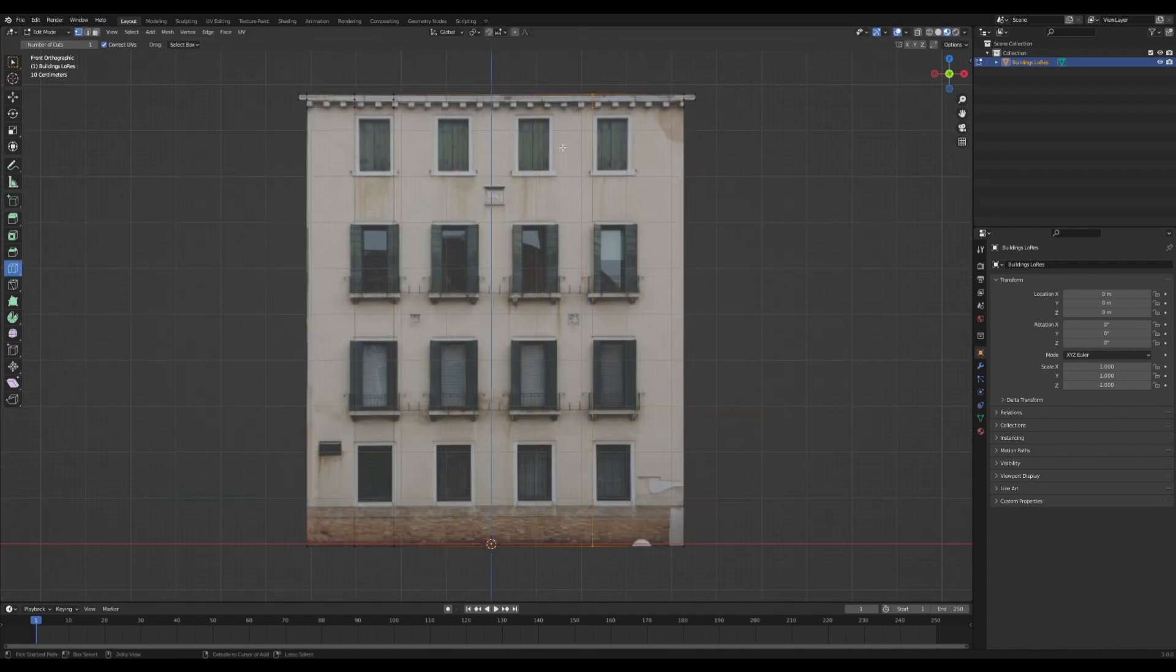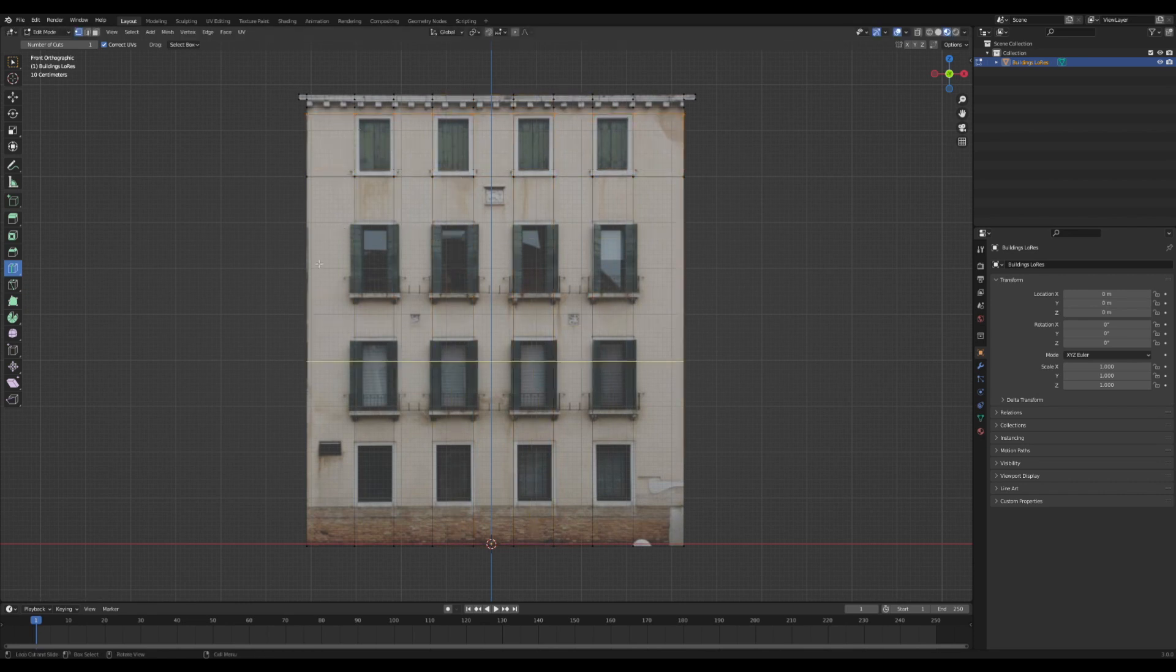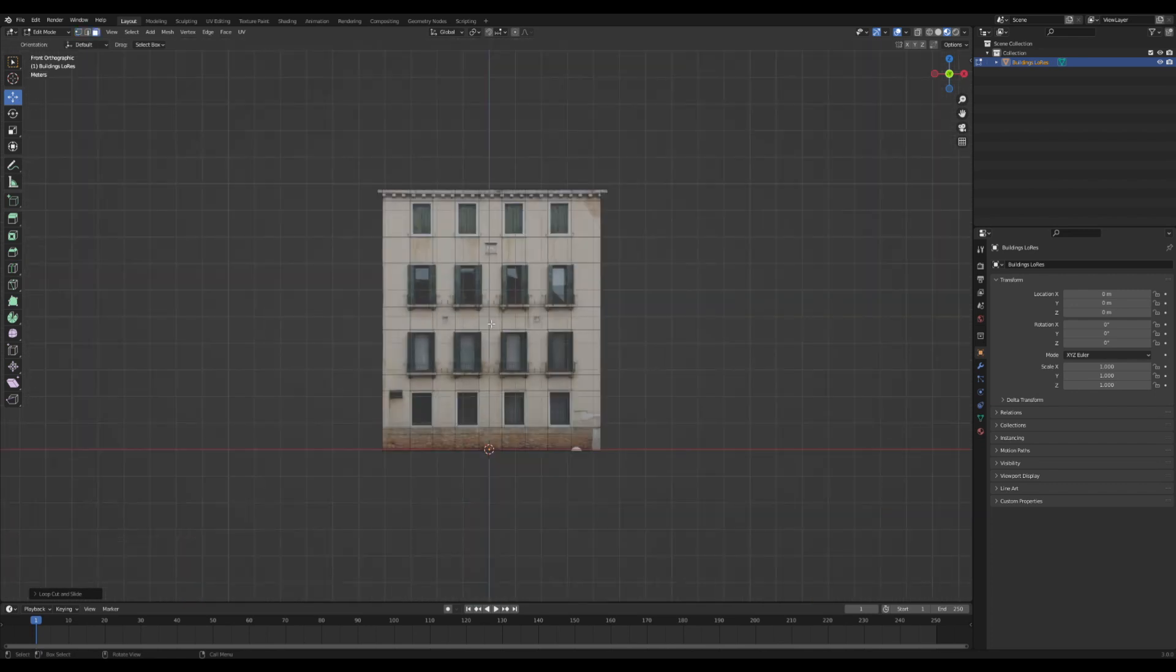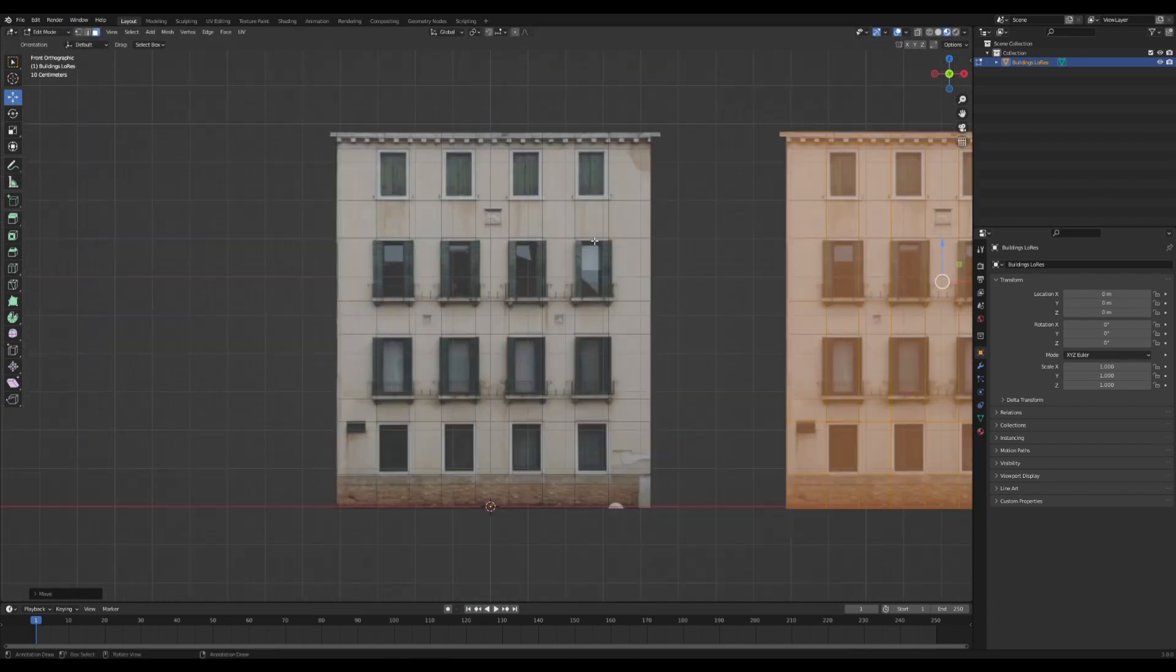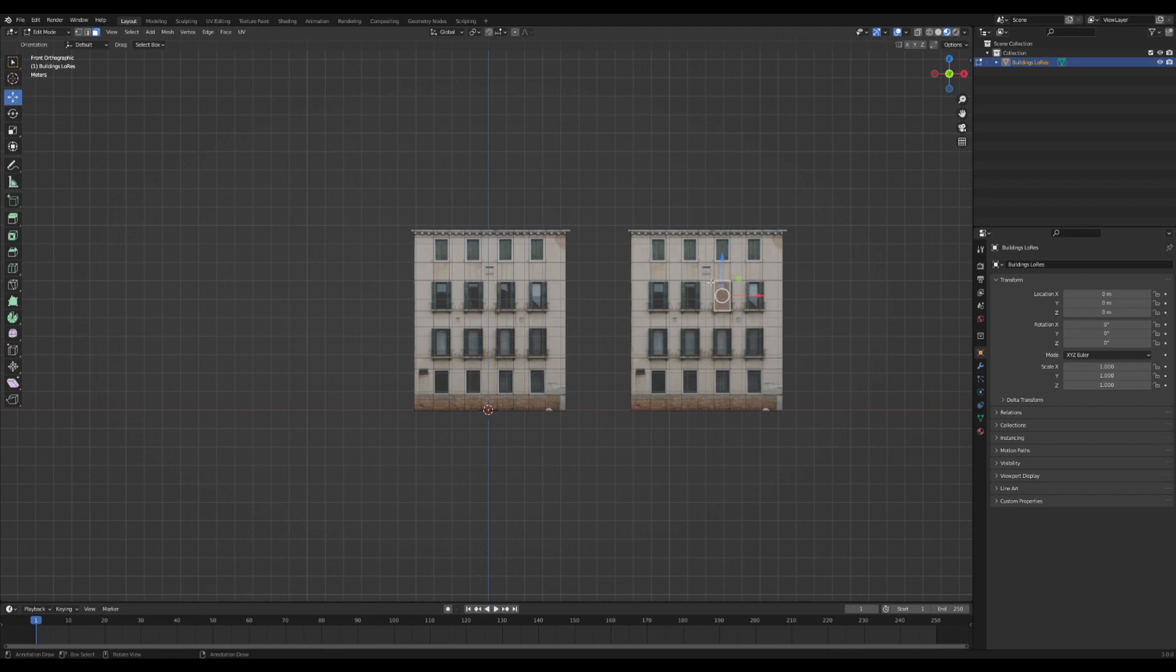I'm going to add in more loop cuts around all the windowsills and major geometry that we're going to need. Once this is all done, I'm going to duplicate the whole house over. You'll see why later.